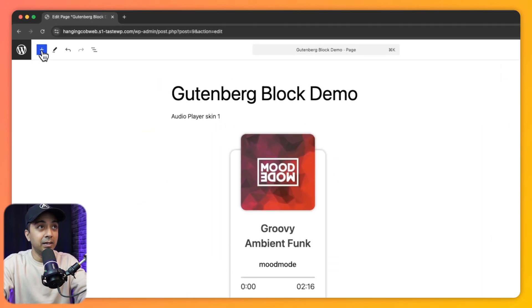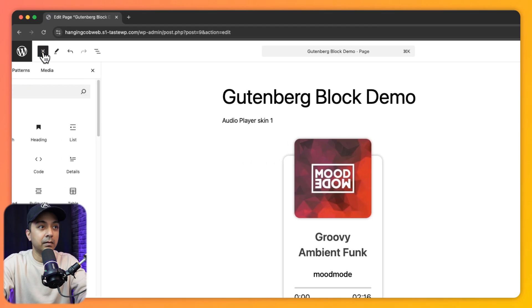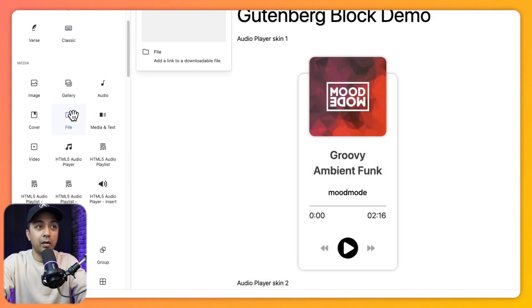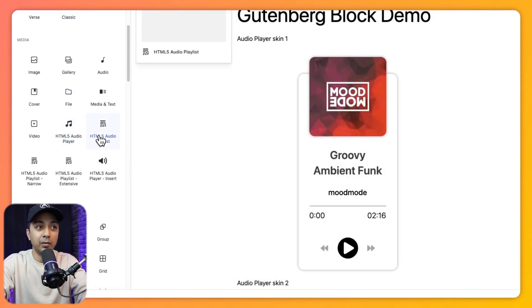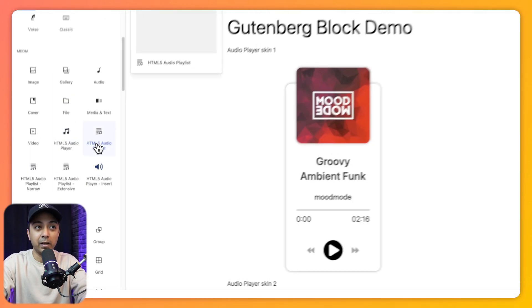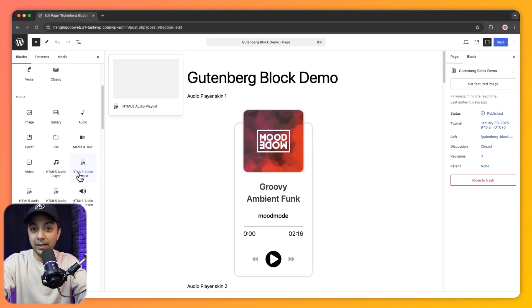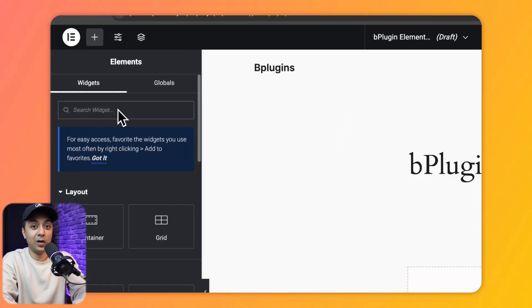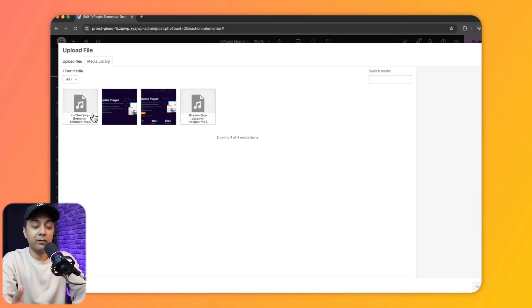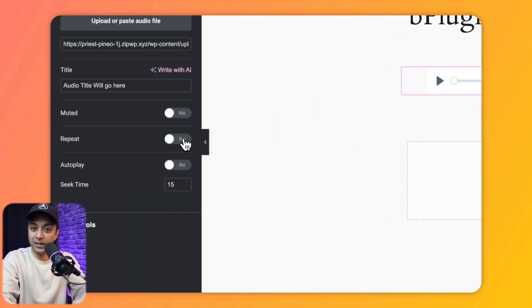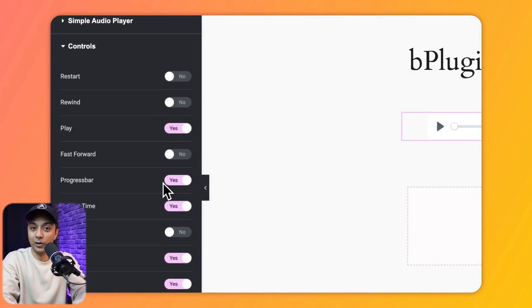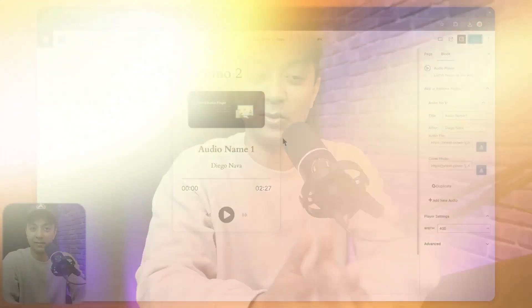Clicking the plus icon, we can see all the available blocks to create an HTML5 audio player of various types. If you are using Elementor, you can use the Audio Player widget to add this HTML5 audio player anywhere on your Elementor website.